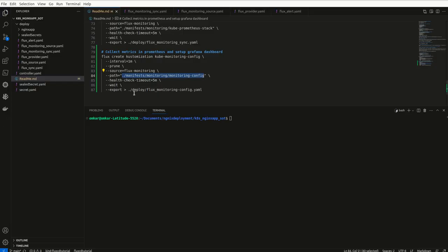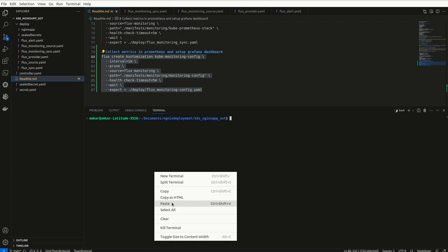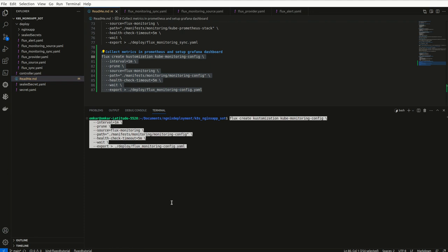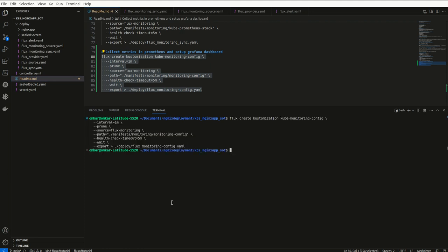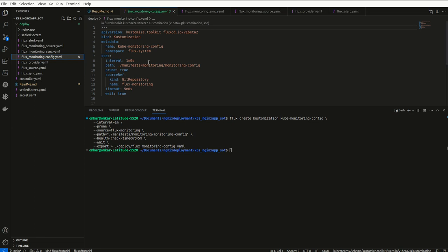And now here we are creating a definition file so that we can track it from our repository also. We have this Flux underscore monitoring hyphen config file.